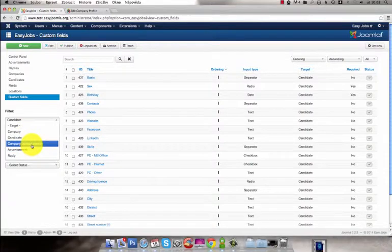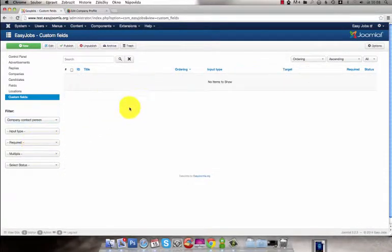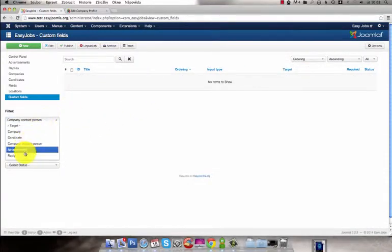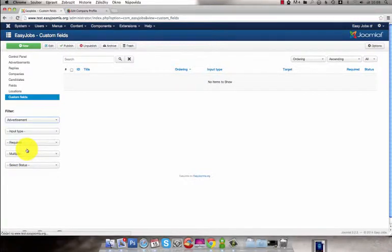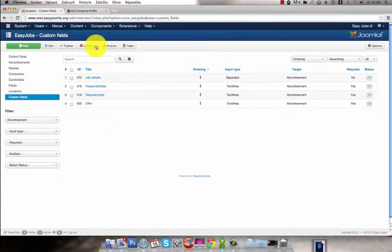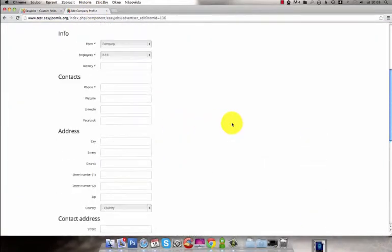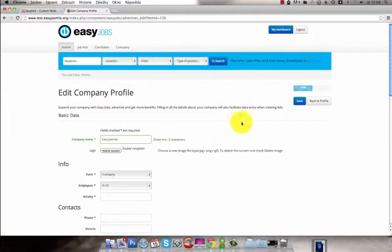The Company Contact Person does not have any custom fields in this case. And if you click on the Advertisement, you can see that there are four custom fields that are visible on a page where you add an advertisement.